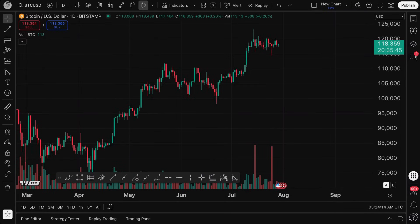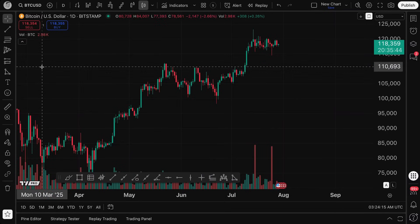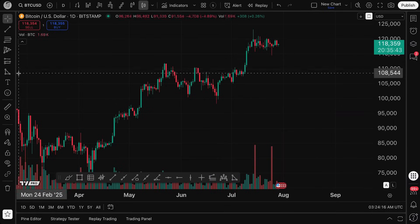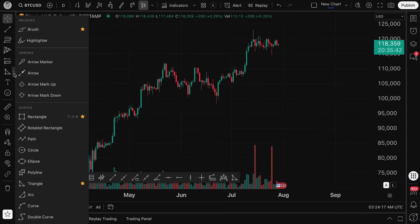Traders, this video is going to be diving into the triangle drawing tool on TradingView. The point of this video is to ensure that you know there is a tool specifically for drawing triangles on TradingView.